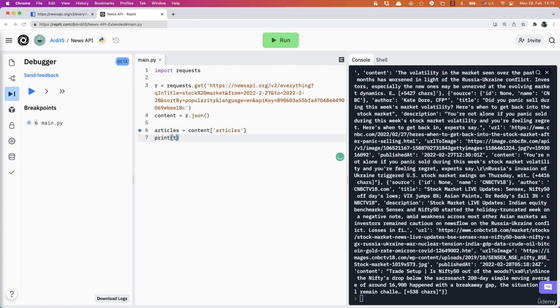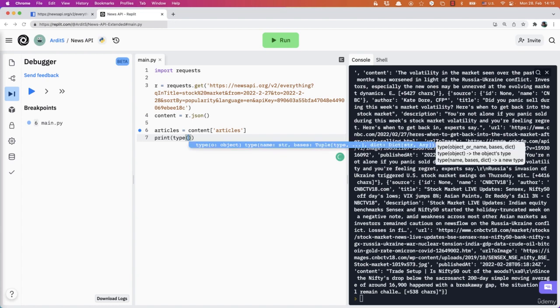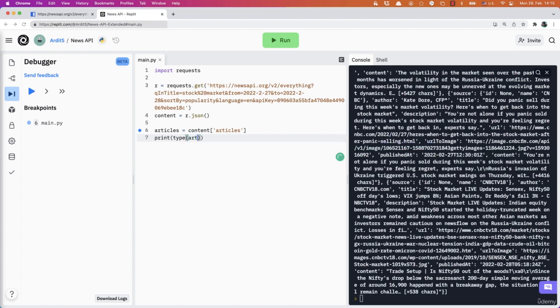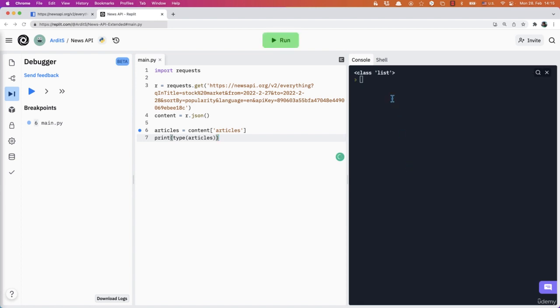all the articles in a variable. And that will give you, so type articles is a list. You see, it's a list of different dictionaries.